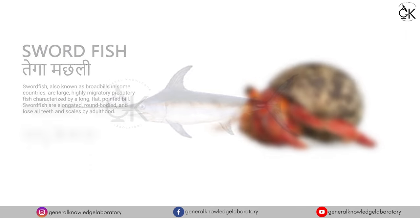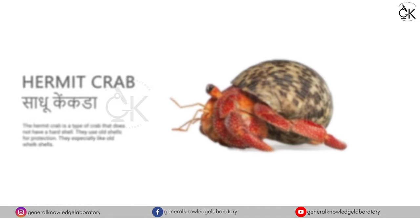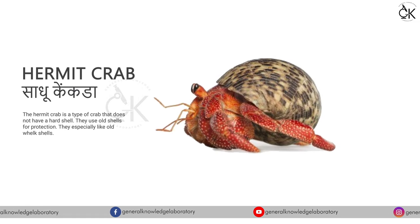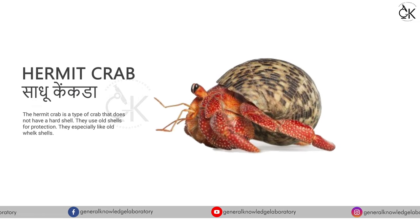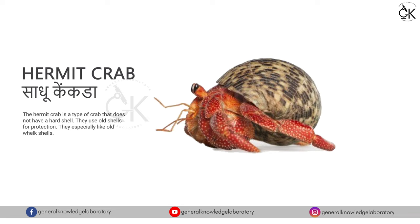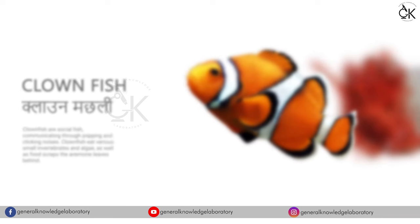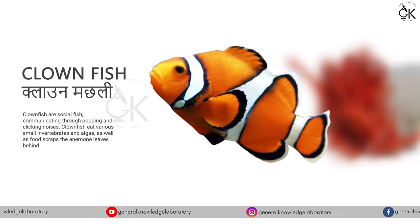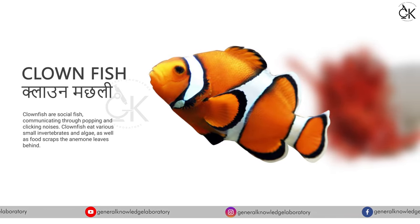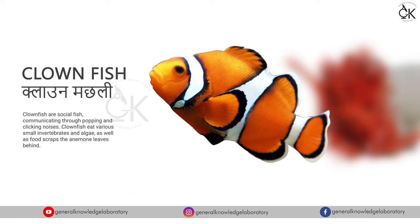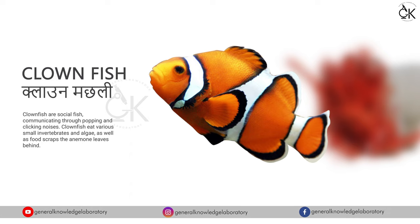Hermit crab. Saadhu kenkda. Clownfish, clownfish, clown machli.